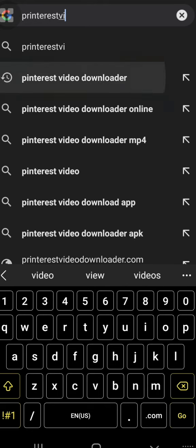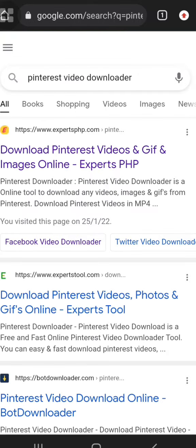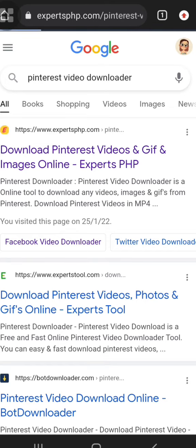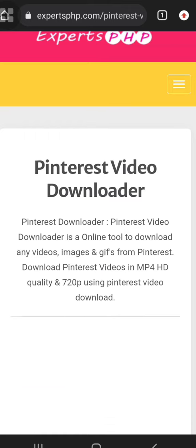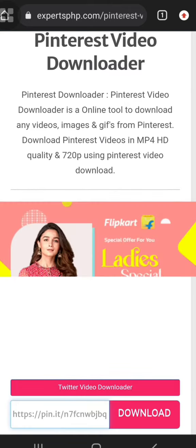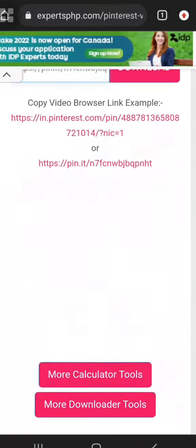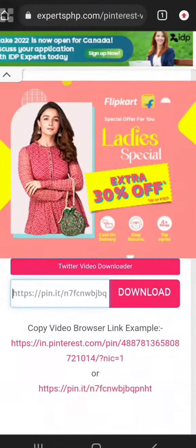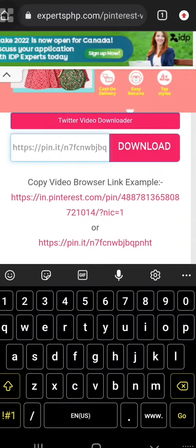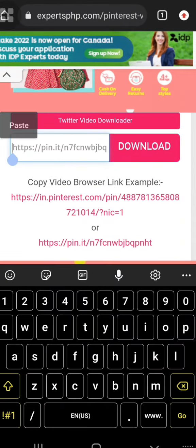If you search for Pinterest video download, click on the page and click on the link. Click on the next page. Here is the page — the page will be posted. You can select and paste the link. You can definitely copy the link and click the down button.